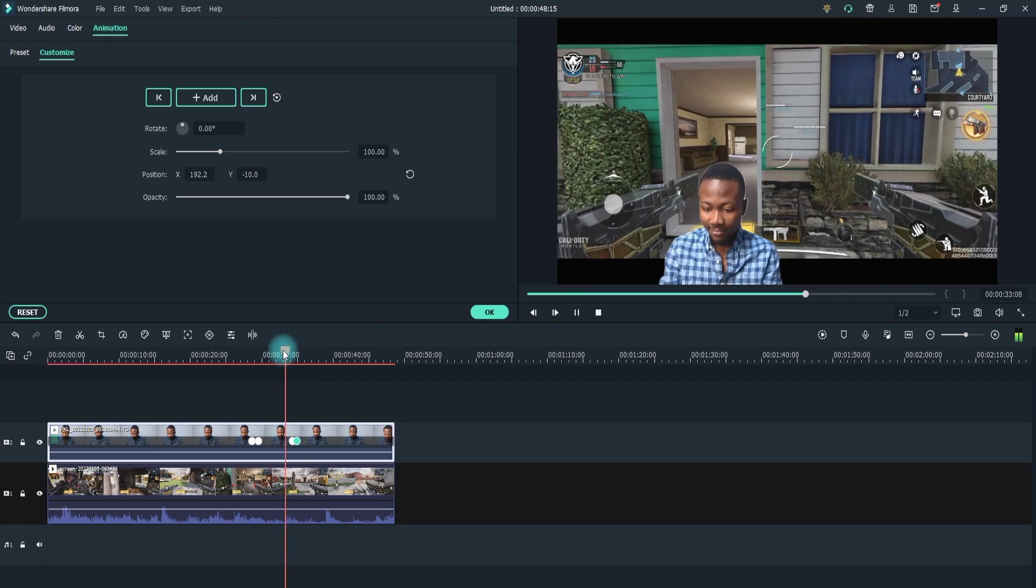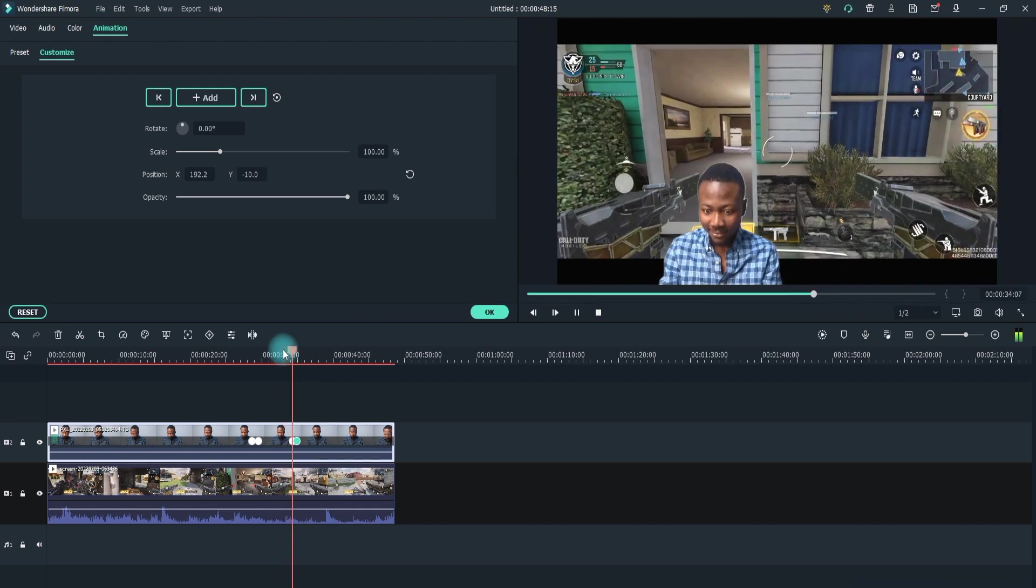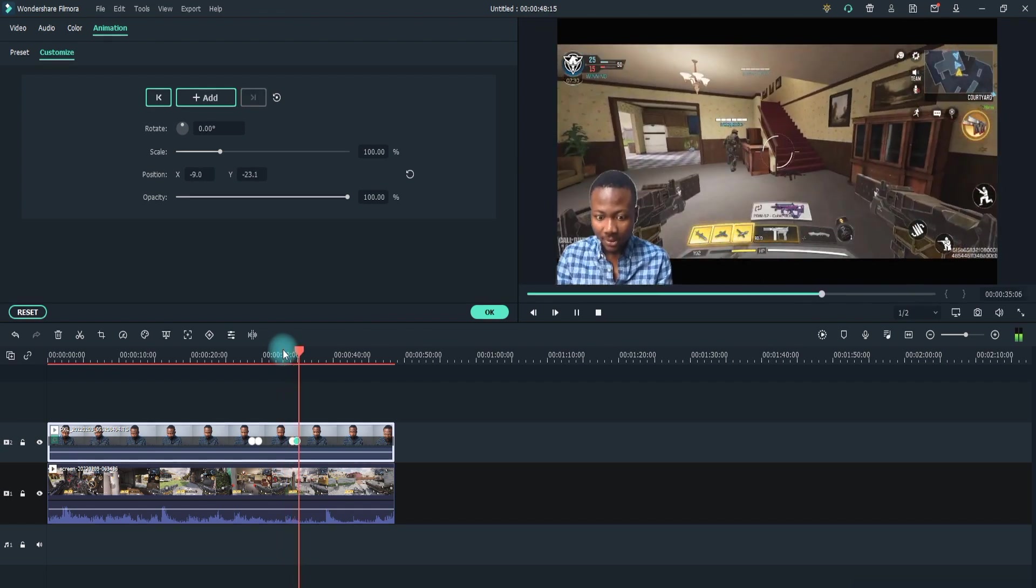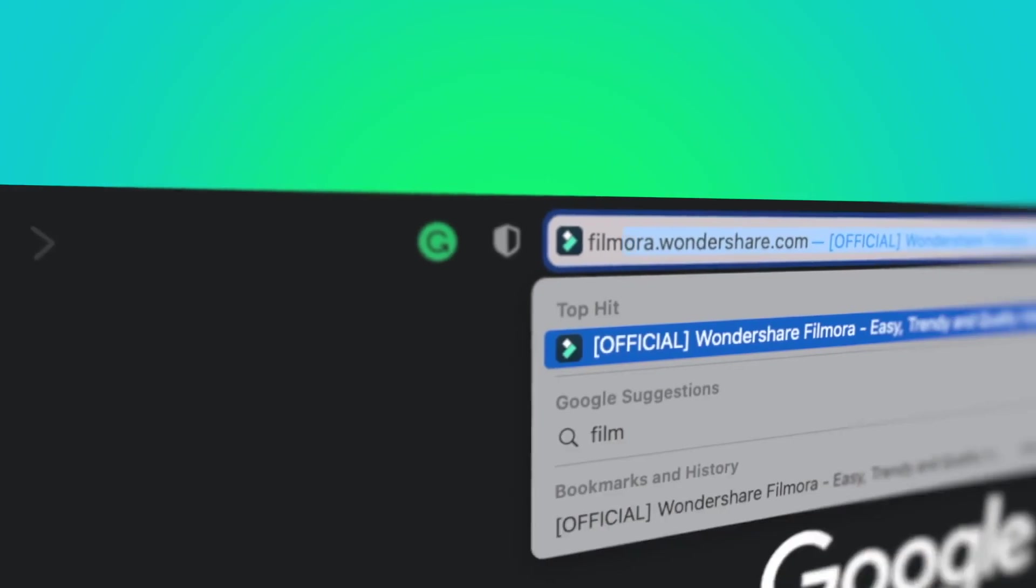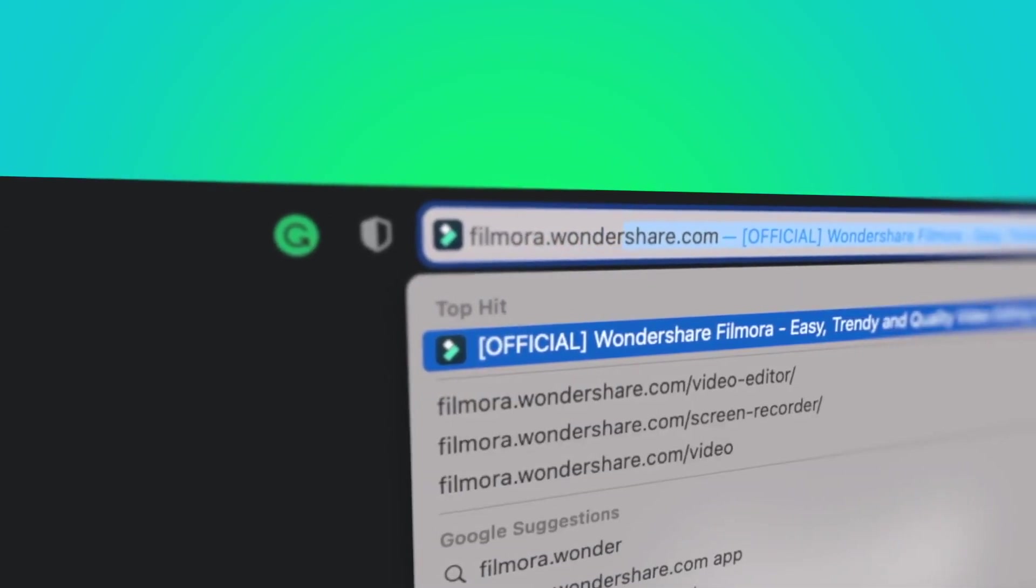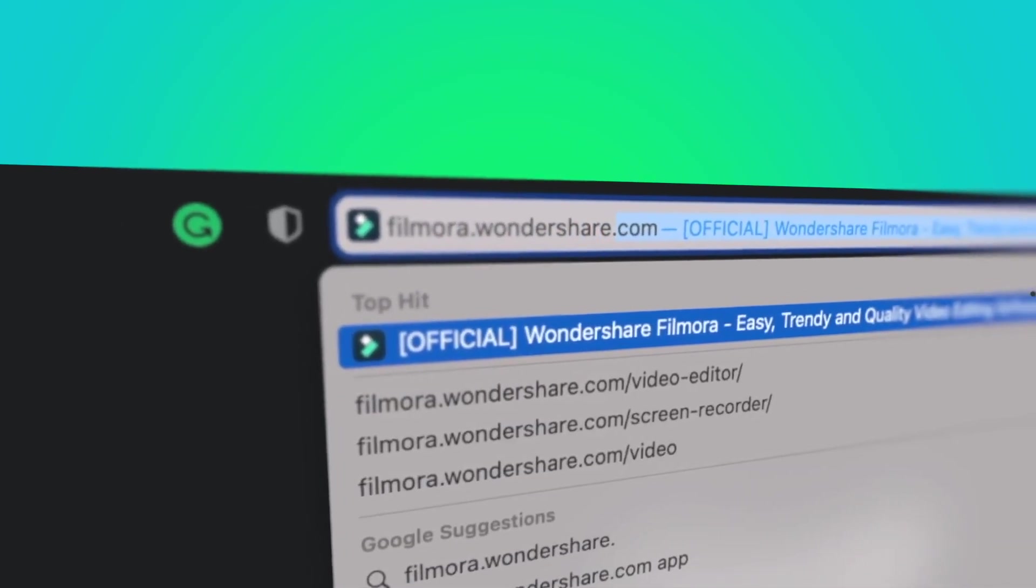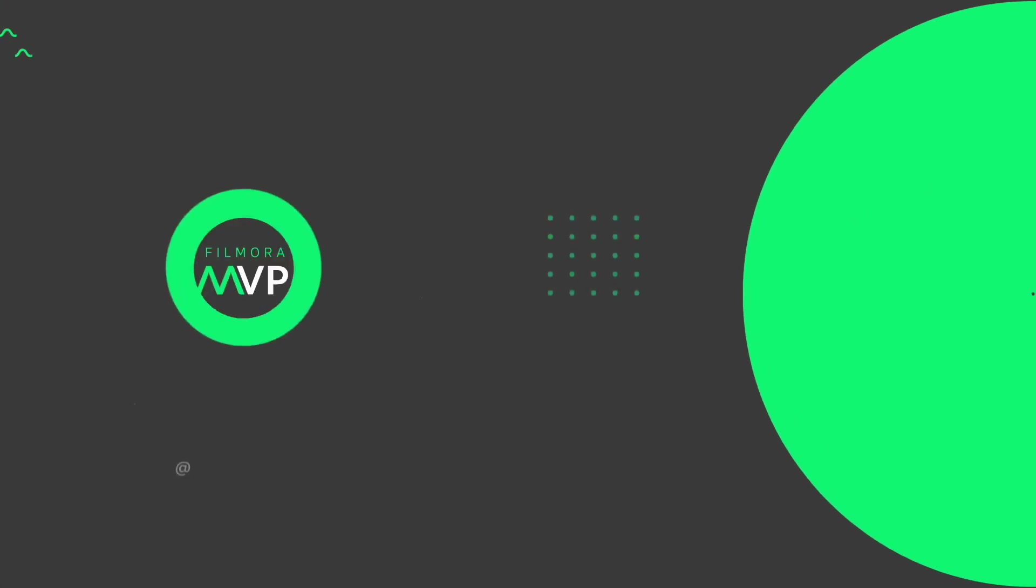your game streaming video is ready to be uploaded on YouTube or any other video sharing platform. If you're interested in more useful content, check out filmora.wondershare.com.